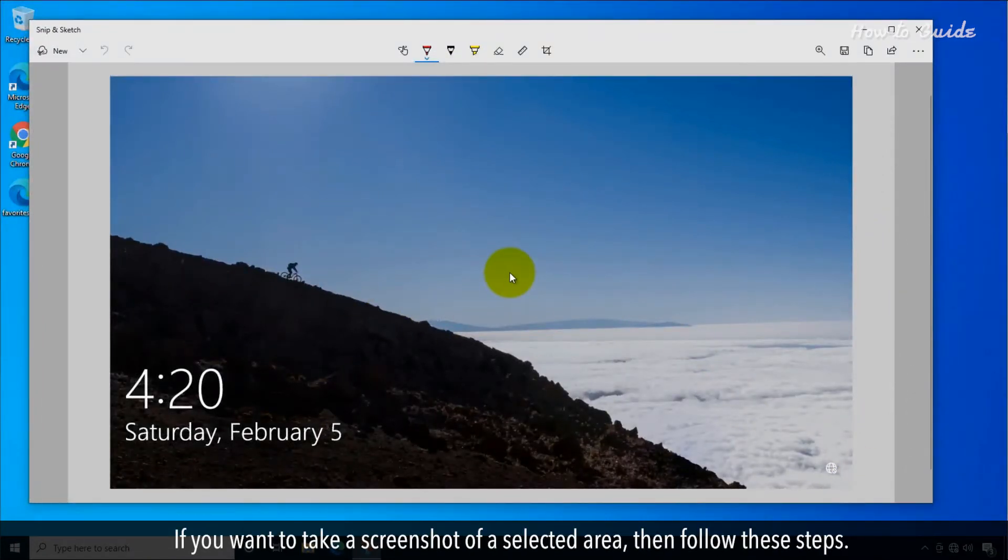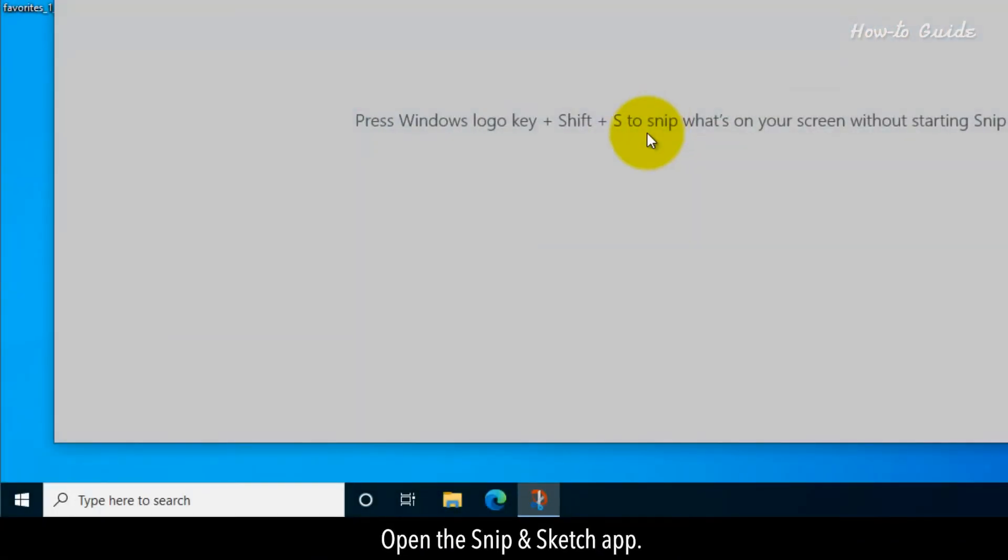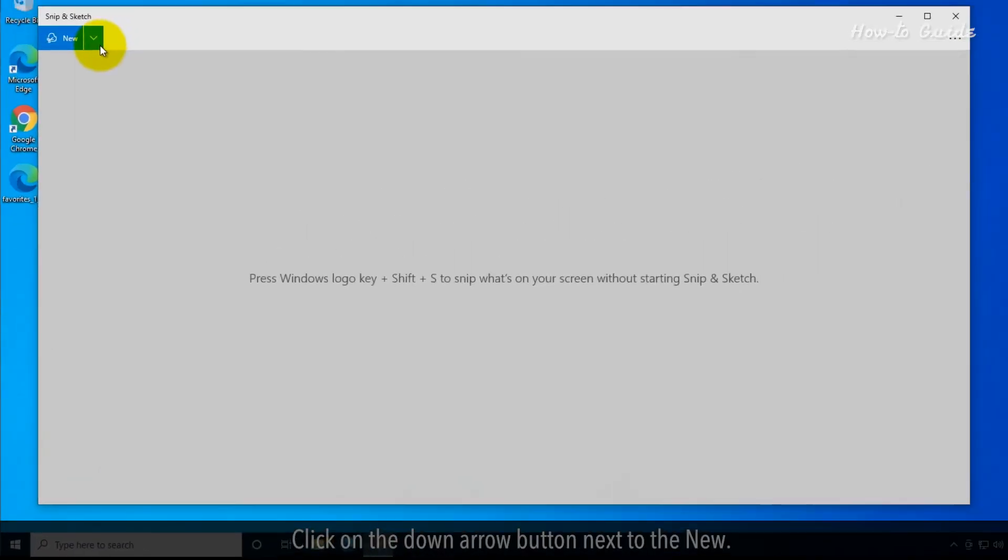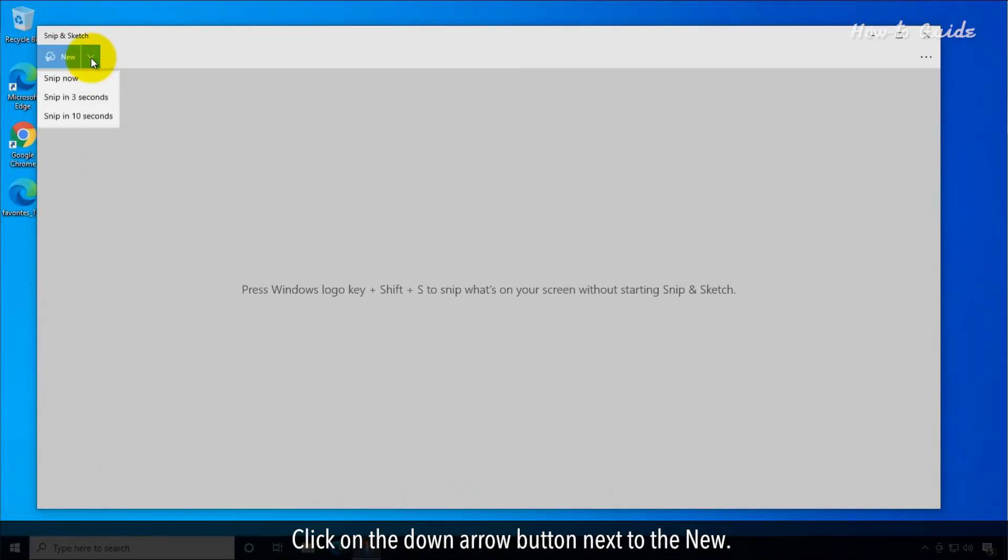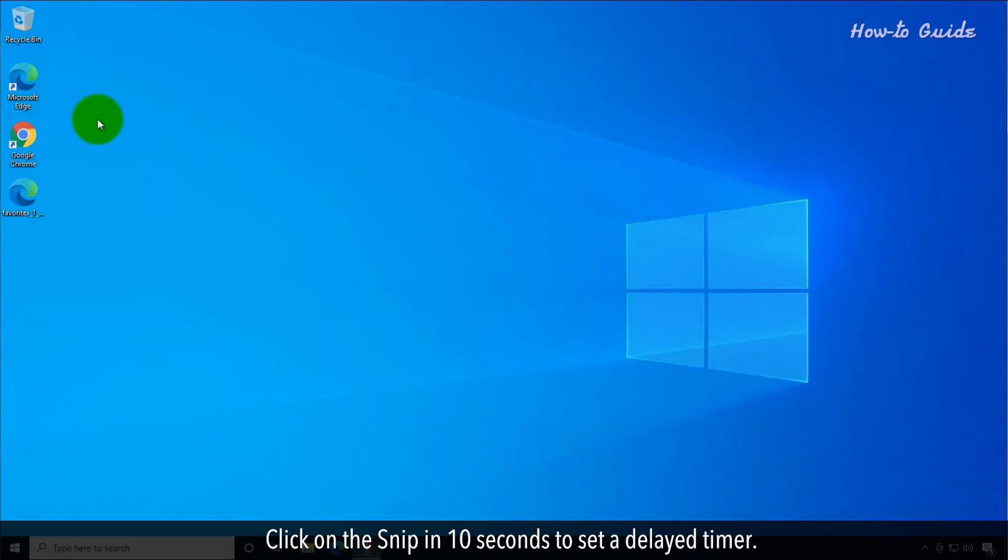If you want to take a screenshot of a selected area, then follow these steps. Open the Snip & Sketch app. Click on the down arrow button next to the New. Click on the Snip in 10 seconds to set a delayed timer.